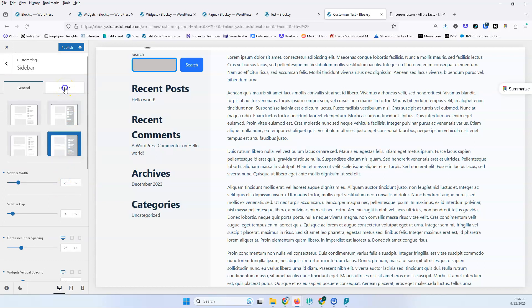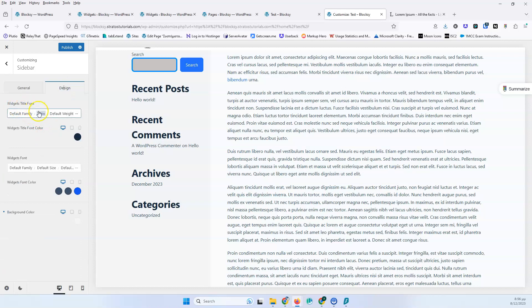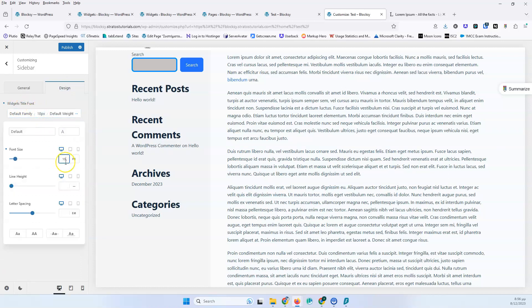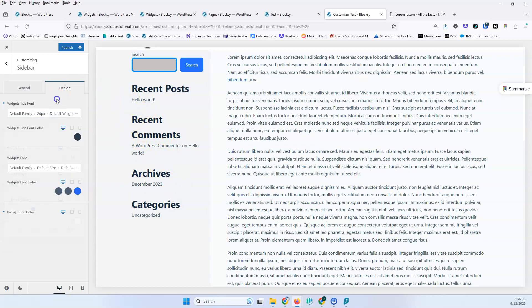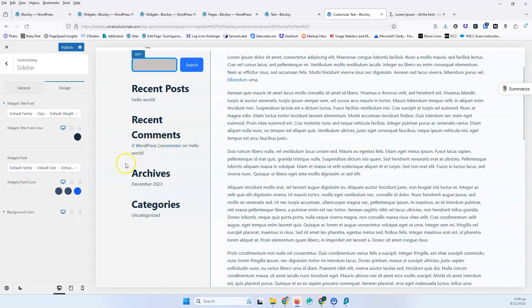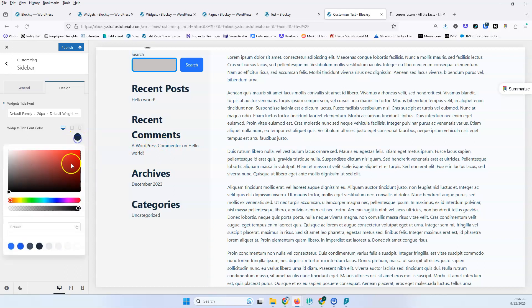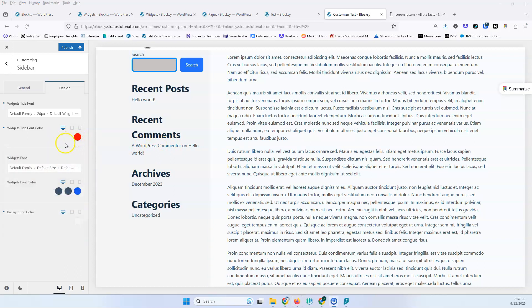Let's go into the design. Here you can change the widget title font size, but it doesn't change here because these are Gutenberg elements that you change inside the actual widgets. Then we have the widget font for the content inside, and the widget font color. None of those settings will visibly change here right now. But if you add a plugin that adds widgets which can grab all the settings from the theme, then you can change all of those and will see those changes inside your sidebar.